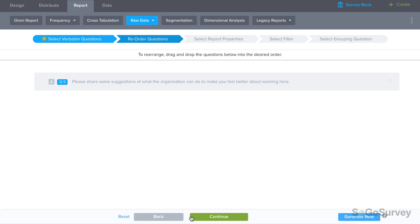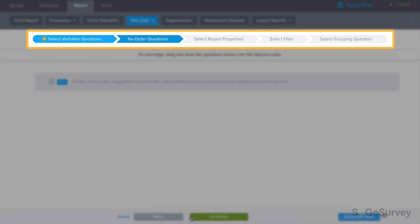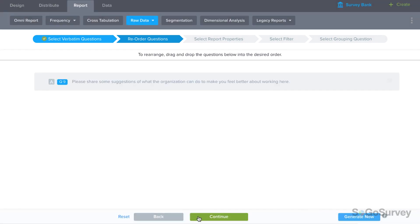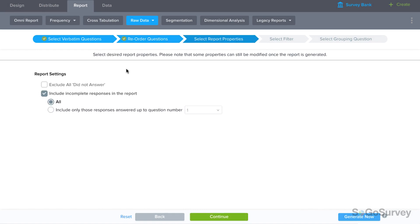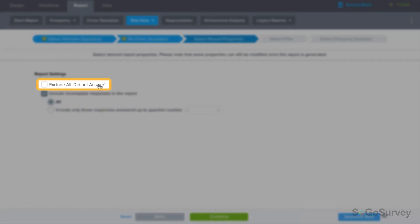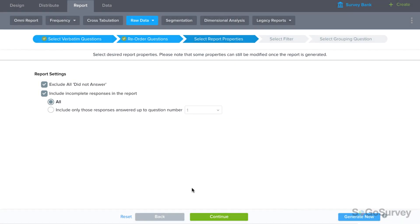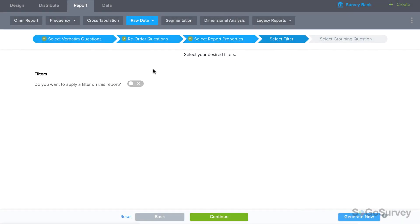If you continue through the wizard you'll be asked whether you'd like to reorder questions or update any properties. And it's often a good idea to exclude all did not answer so you don't end up with a bunch of empty rows.